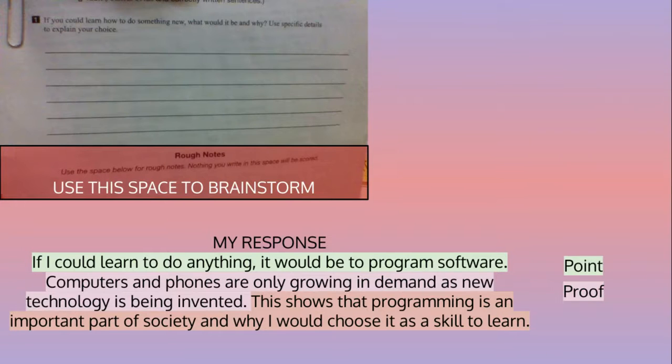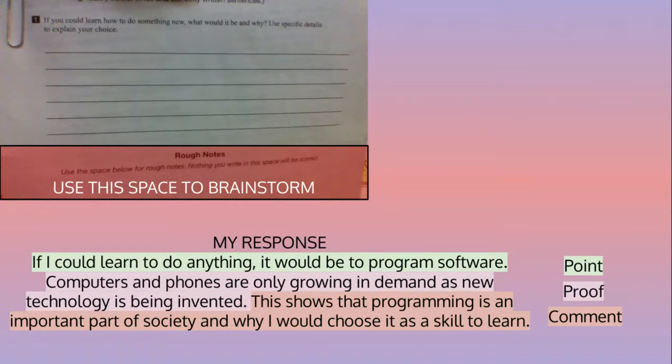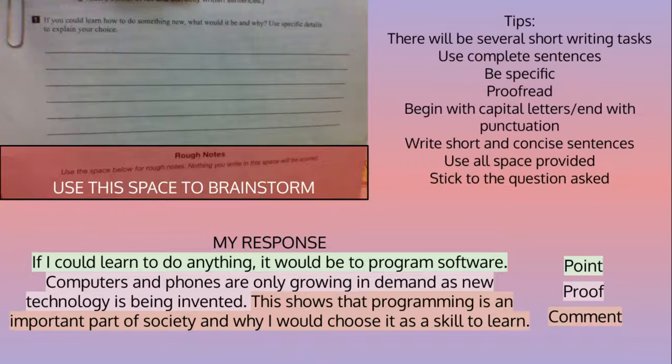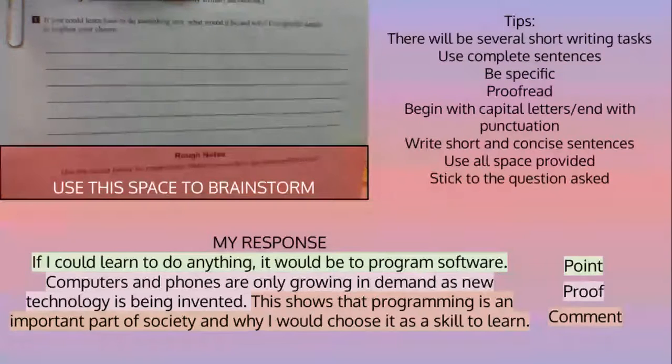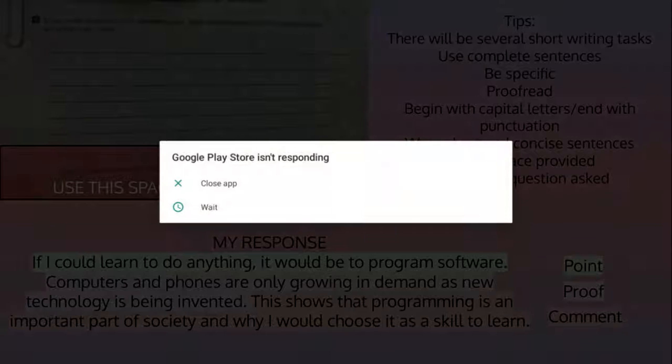As you can see, it follows the point, proof, comment format shown in the highlights. And here are some tips on writing your answer.